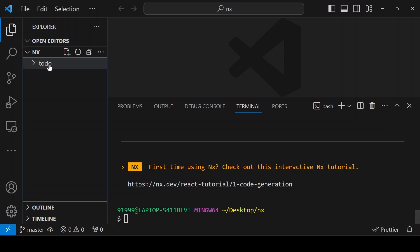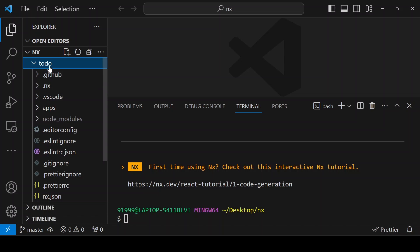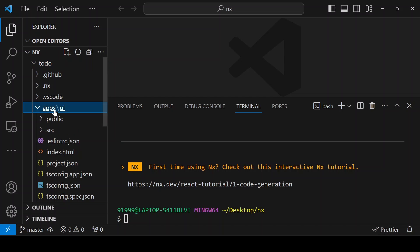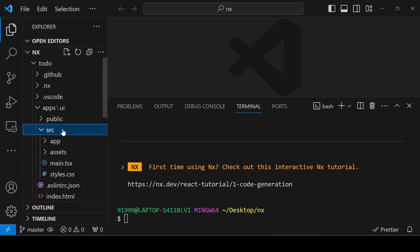The folder is created. You can see inside the todo - this is our project name. Inside, you can see apps. Under apps, the UI folder is created with all the React setup.